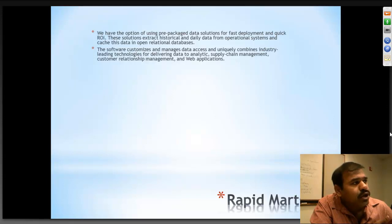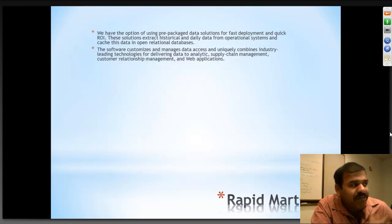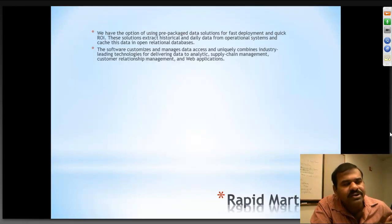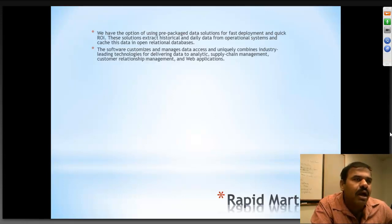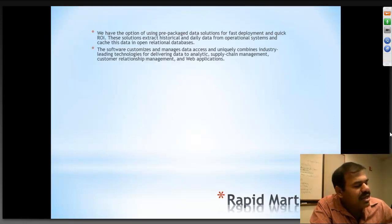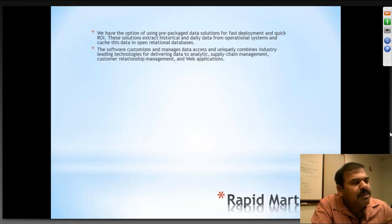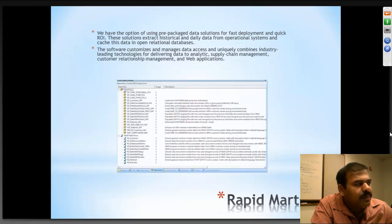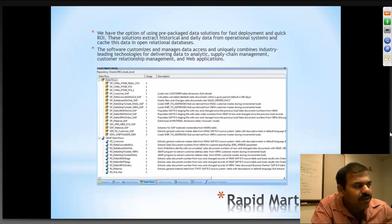The software customizes and manages data access and combines industry-leading technologies for delivering data to analytics, supply chain management, customer relationship management, and other applications. RapidMarts are available for only certain industries, not all - for example, sales and distribution, oil and gas. They have RapidMarts solutions for all market-popular industries but not every one of them. Wherever ERP is being used, they almost try to come up with a RapidMarts solution - a pre-packaged set of data flows which you can install and make use of. You can still customize wherever it is required.